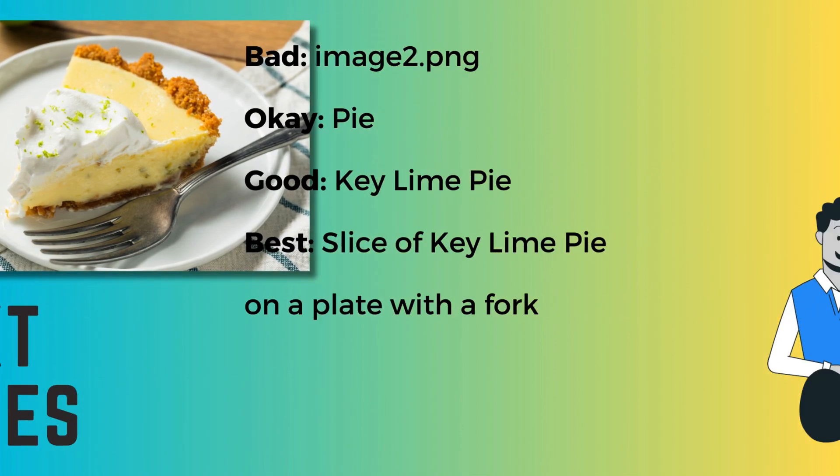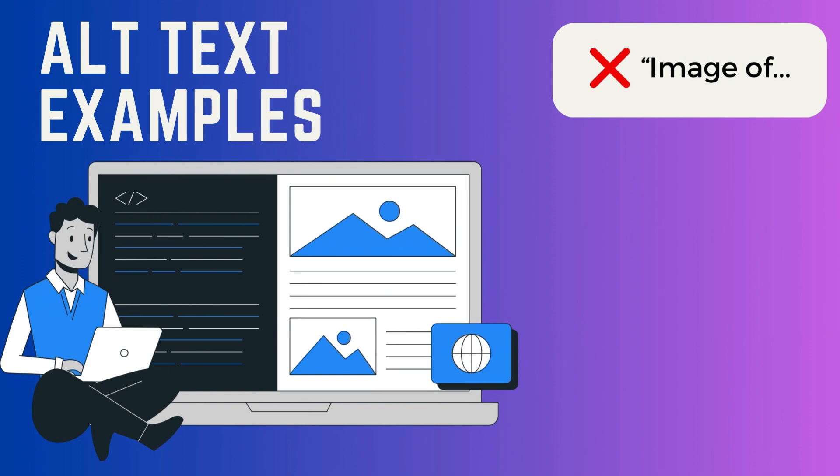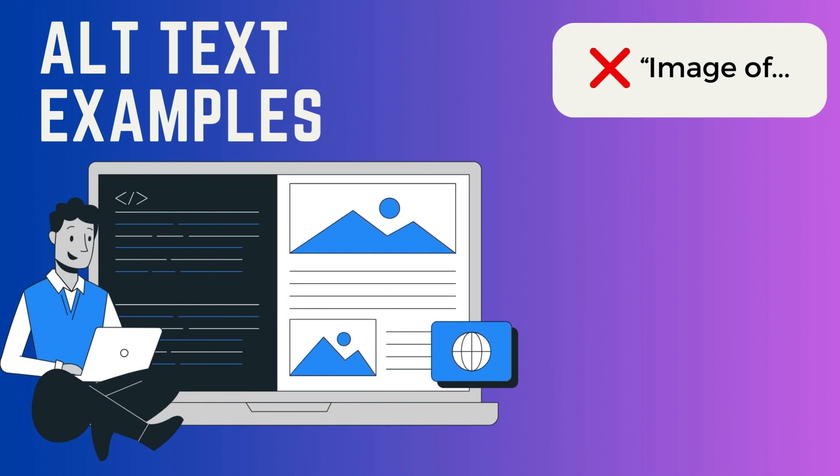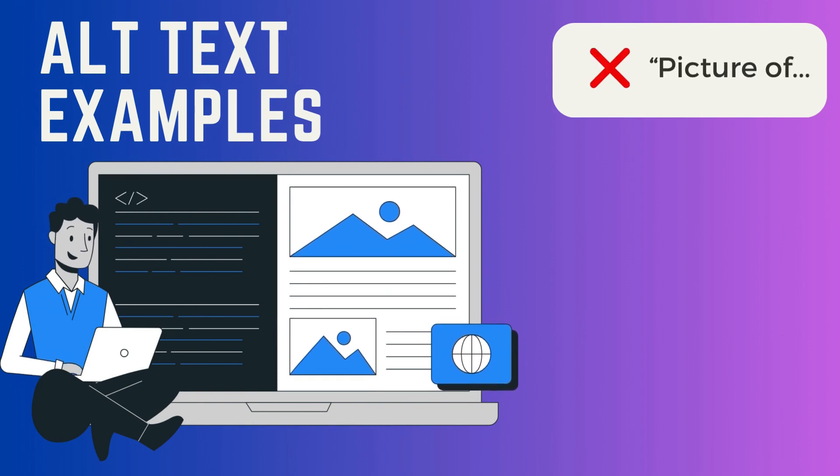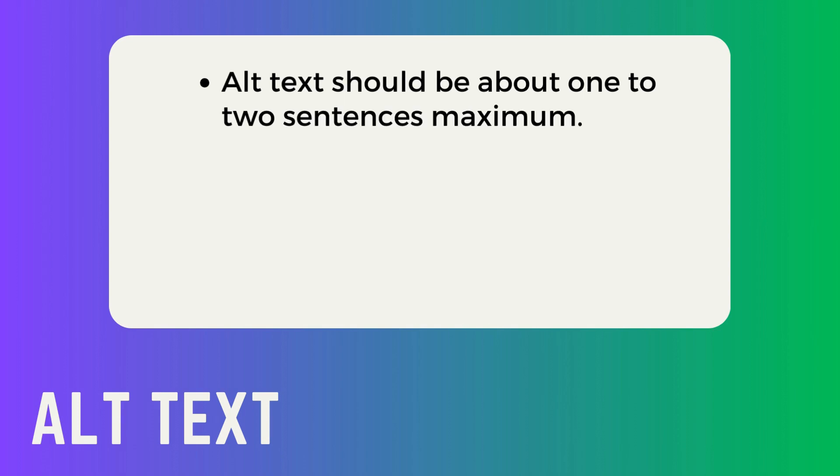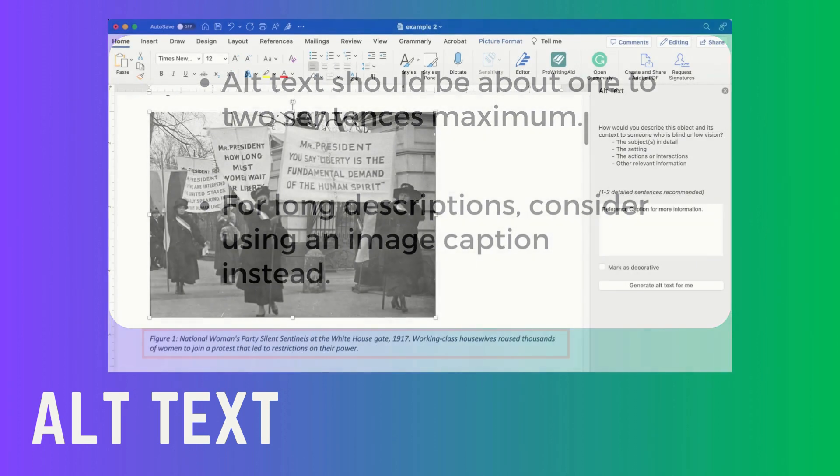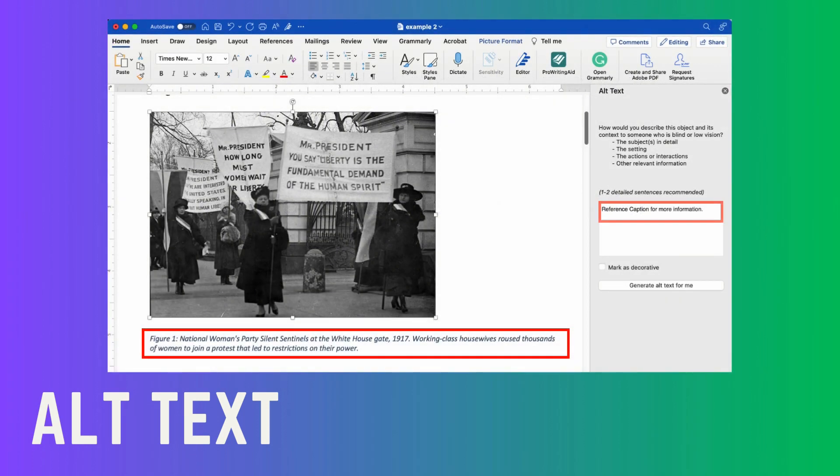When writing alt text, do not start with image of or picture of. Alt text should be about one to two sentences maximum. If the description is longer than one to two sentences, consider adding an image caption and make a reference in the alt text to the image caption.